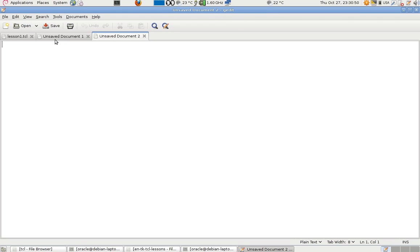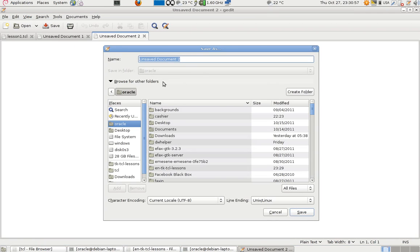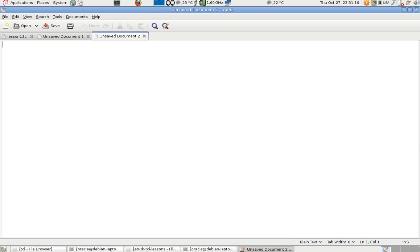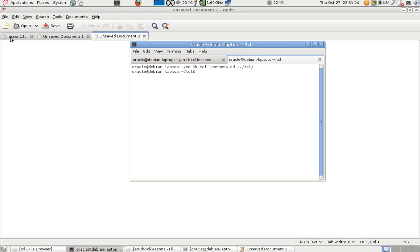This is Rani Ahmad. This is our first lesson in TK/TCL and it's going to talk about basics. To start writing in this programming language, all we need is any text editor.